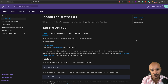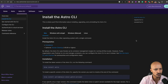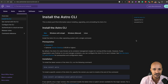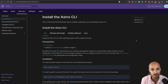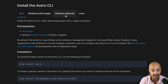If you want to follow the next steps, you will find everything you need in the links in the description below. Make sure you have Docker and the Astro CLI installed on your computer. The Astro CLI is the easiest and fastest way to run Airflow locally and to manage your Airflow deployments on Astro. To install it, go to the Astronomer documentation, install the CLI, pick your operating system, and install it.